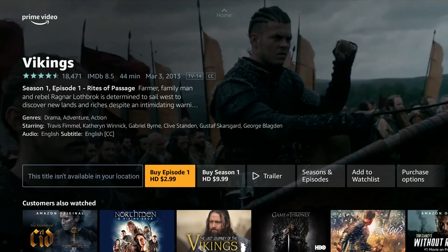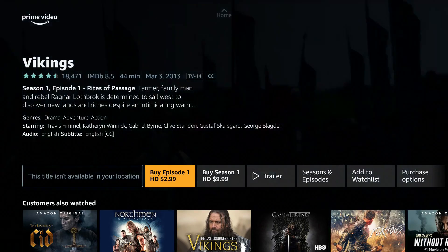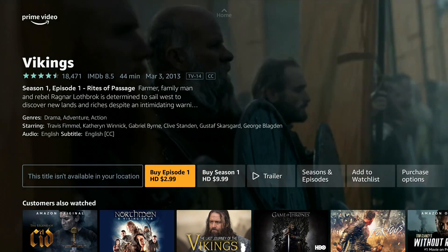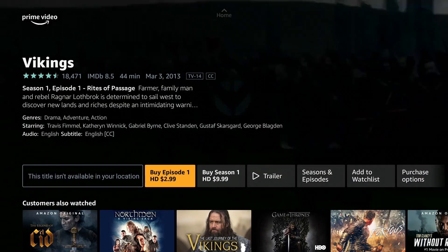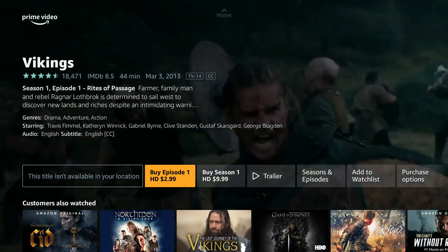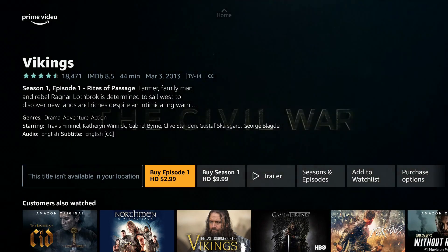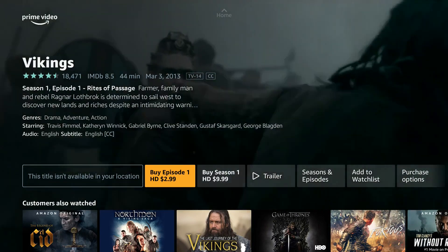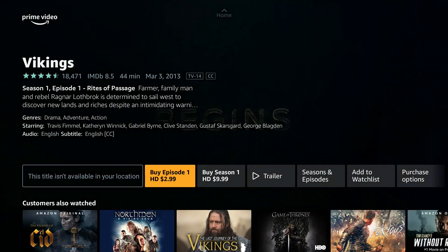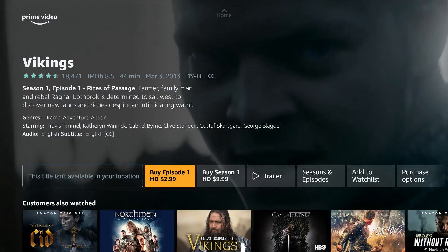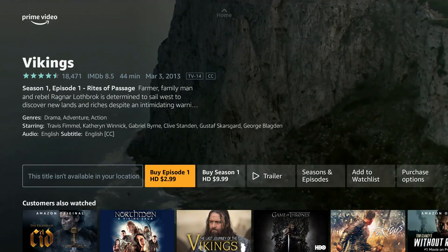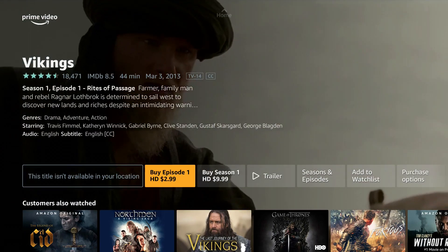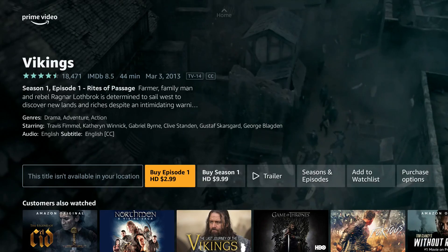A VPN can be used to unblock regionally restricted content and streaming services. In this example I'm going to be unblocking Vikings in Amazon Prime US. My current location is in the UK and Vikings is not available in this location as you can see on the screen. So I'm going to use a VPN to unblock it by connecting to a server in the US.